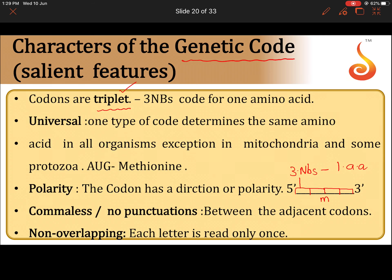The genetic code is universal. The reason is that AUG is one codon that codes for methionine amino acid in all organisms, other than mitochondria and some protozoa. Whether you take bacteria, human beings, elephants, or giraffes, AUG codes for methionine amino acid in all organisms.